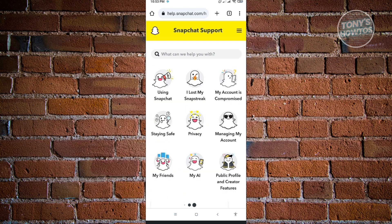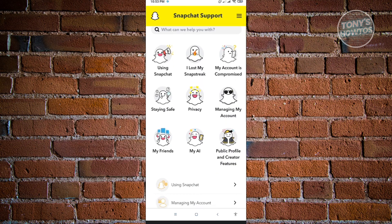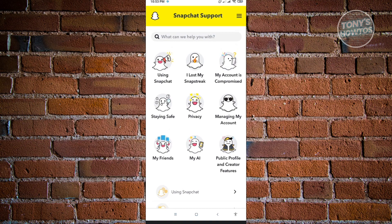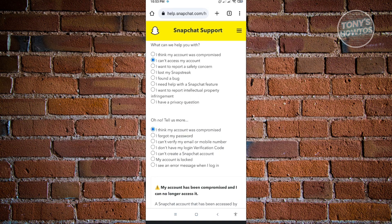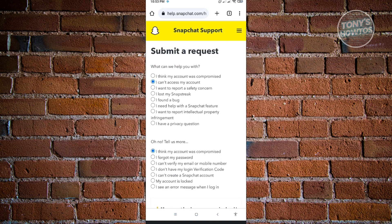From here, you want to choose the appropriate category for your help section. We want to actually go ahead and choose My Account is Compromised. From here, you want to submit a request. In the first question, what can we help you with, you want to choose I can't access my account.